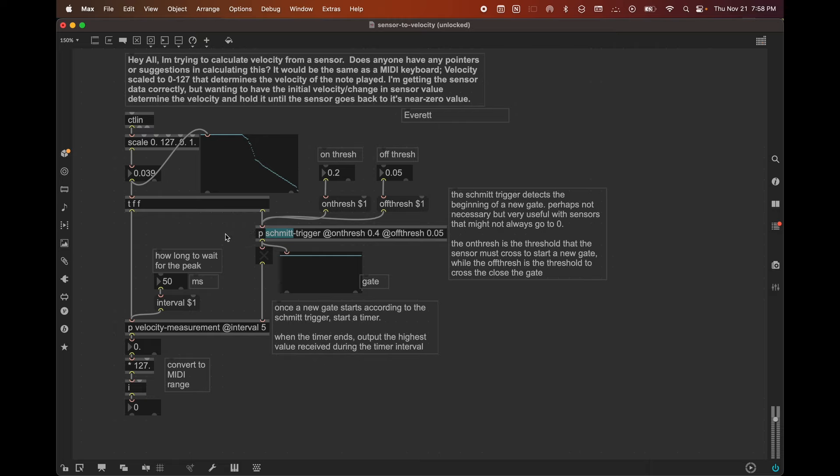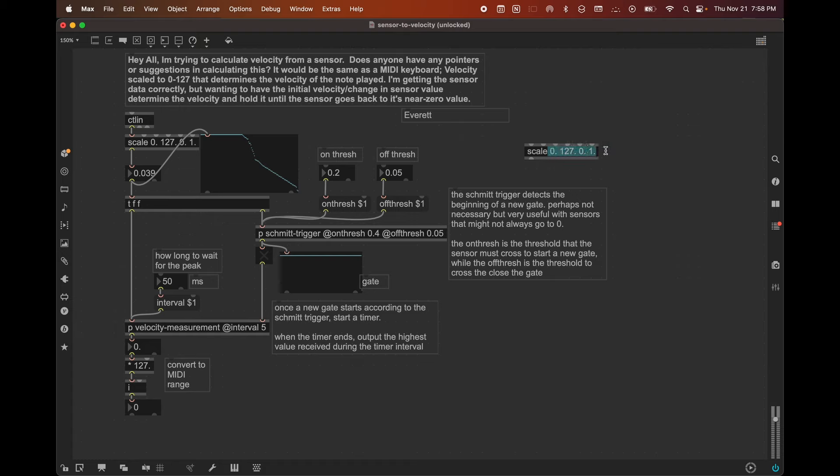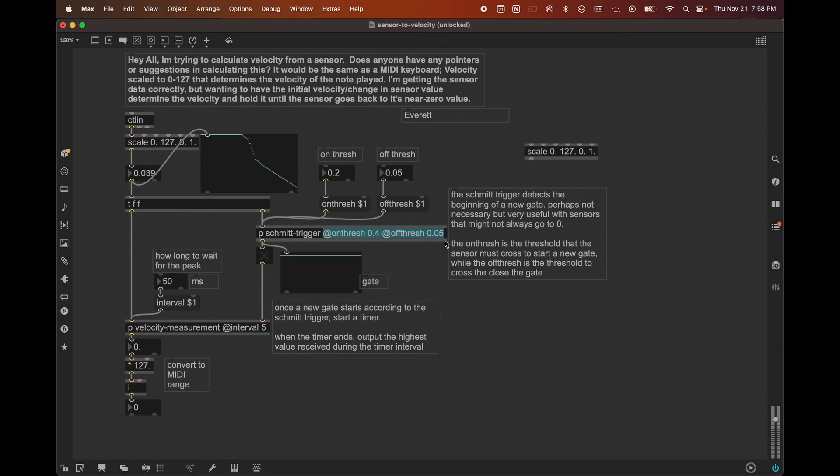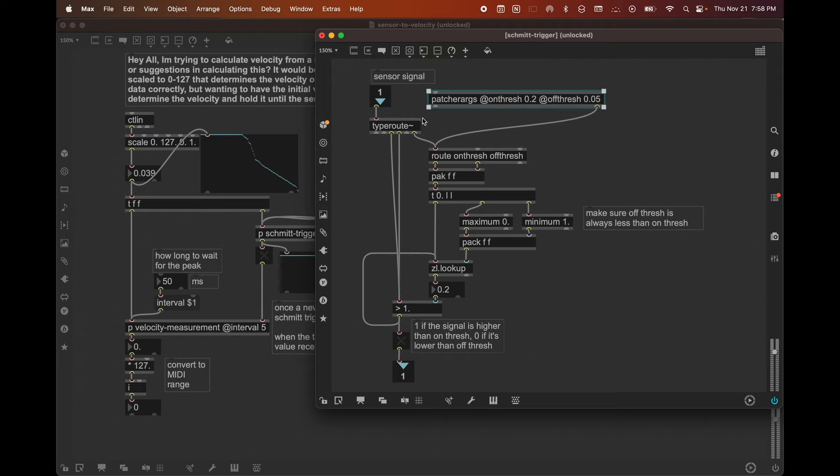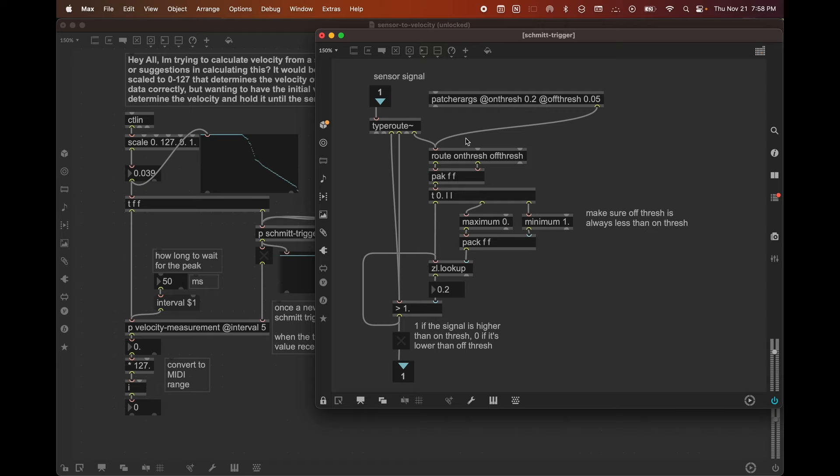The right outlet of patcher args is for these at style arguments like this, whereas the left outlet is for arguments that don't begin with this at. So an argument in max, by the way, is anything that comes after the name of the object, right? So always when we have a max object, like let's take scale as an example, the first thing is always the object name or the name of the patch if it's an abstraction. And then everything else after it is an argument. And there are two types of arguments. There's like normal, quote unquote, arguments like these. And then there's at style or attribute, they're often called attribute arguments, like these that start with the at symbol. So the right outlet of patcher args gives us the attribute arguments and the left outlet gives us the normal arguments, which we're not using in this particular case.